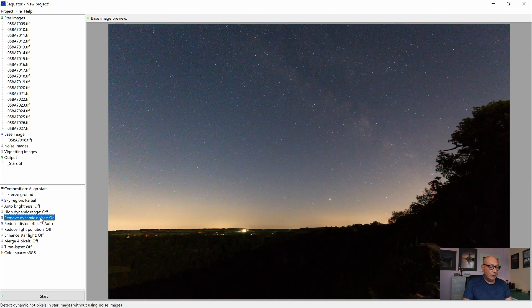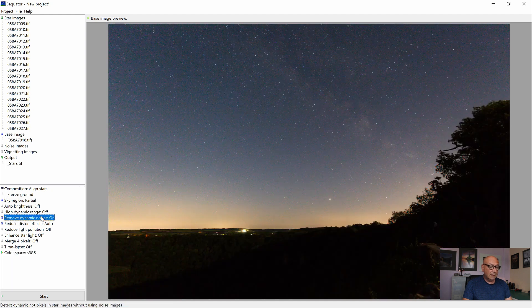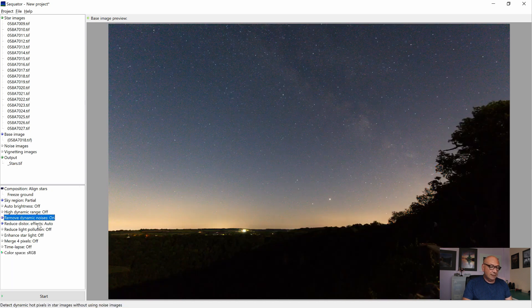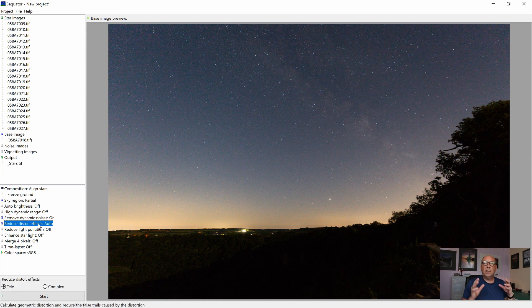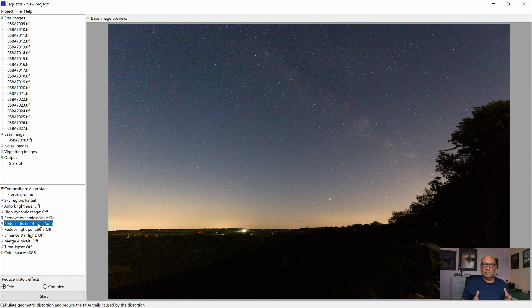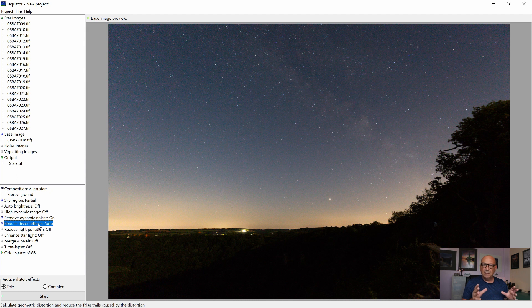And the distortion effect, this is when you're activating or not activating your lens profile correction, before you export these TIFFs here. And that helps aligning the stars in the corners. So I turn it on here.